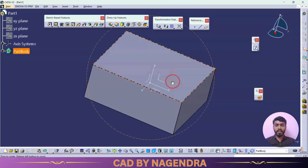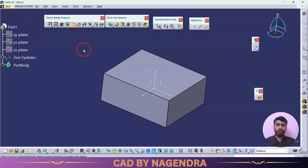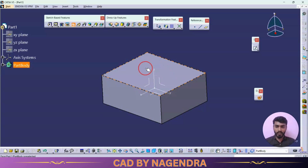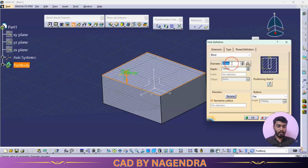Now on this solid I need to create a hole. I'll click on the Hole tool and select the face on which we want to create the hole — either the front face, side face, or top face. For example, I need to create a hole on this top face, so I'll click the top face after selecting the Hole option. Under Extension, you can specify the diameter — let's say 30.